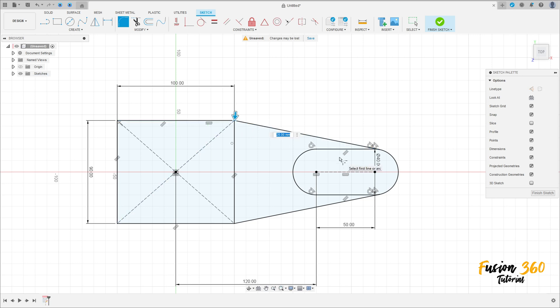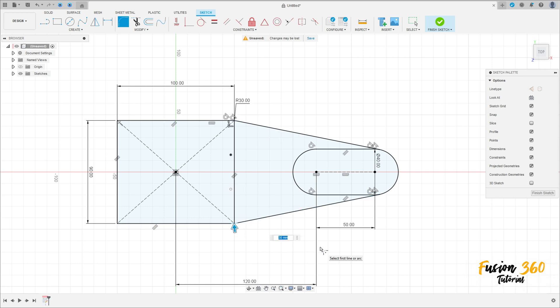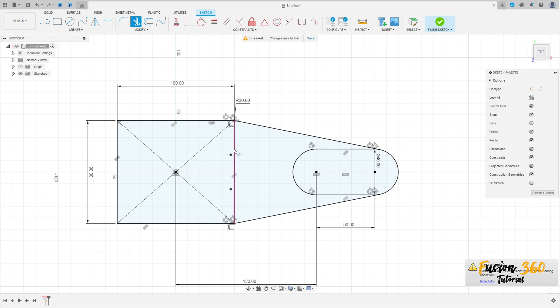Click here and make a fillet with 30 millimeters of radius, then create another one here with 30 millimeters. Now go to Modify and select Trim. Cut this line here.